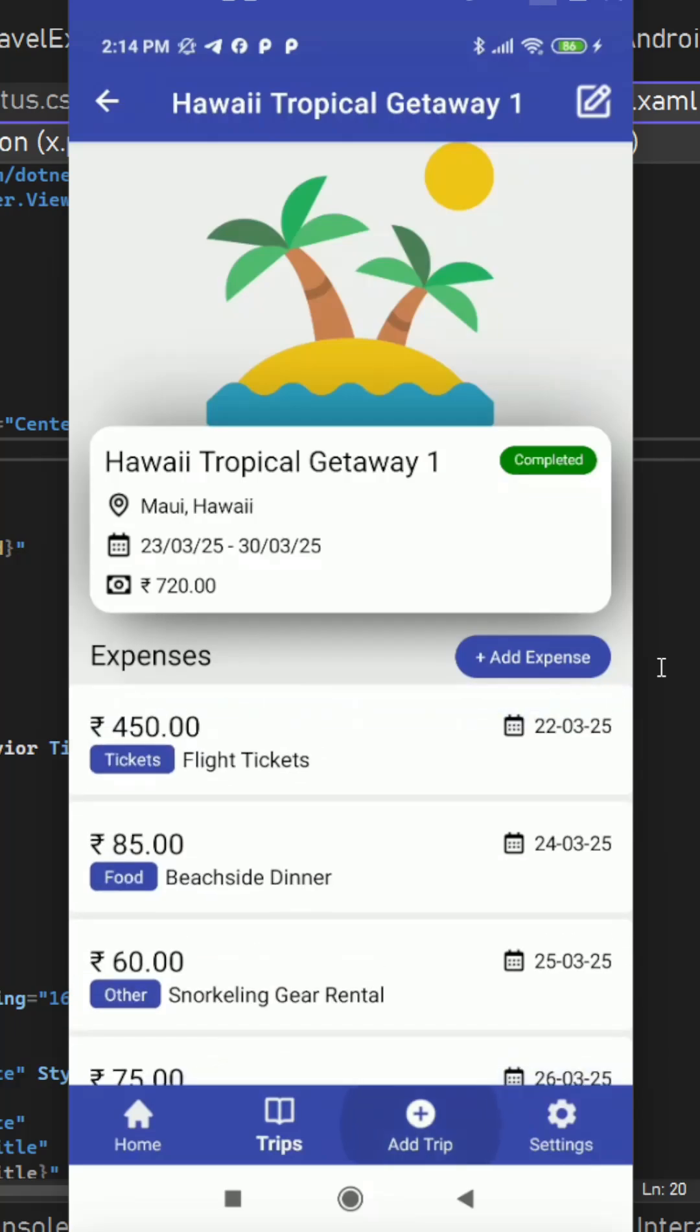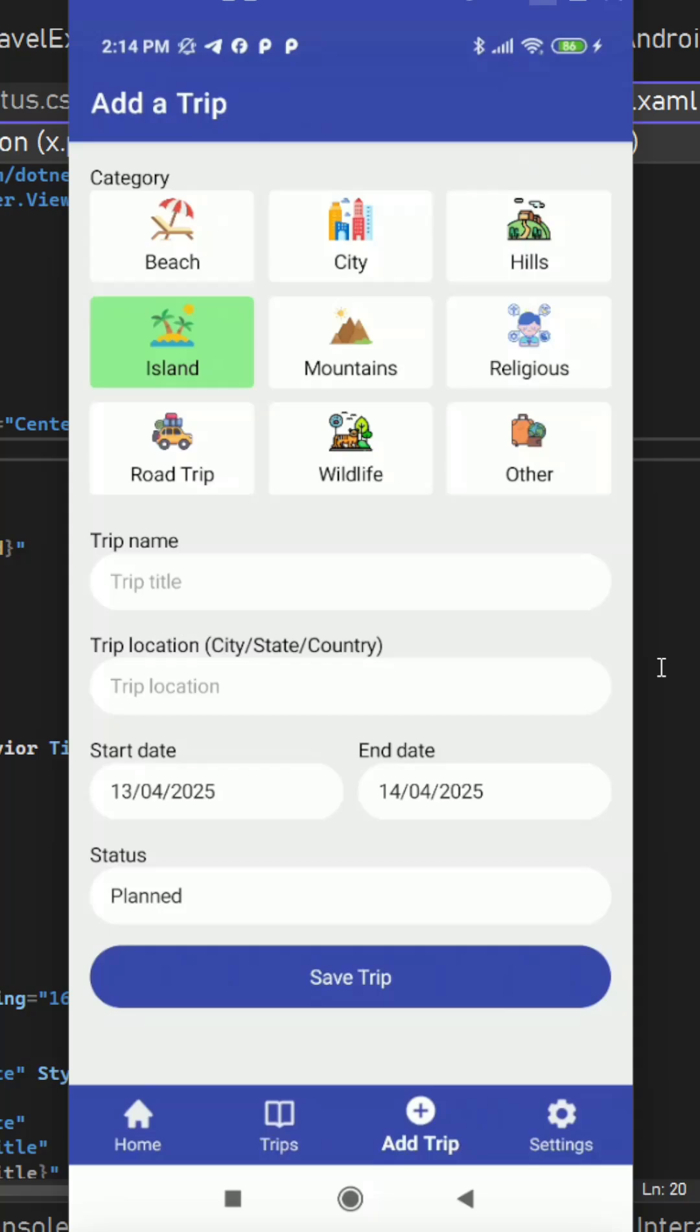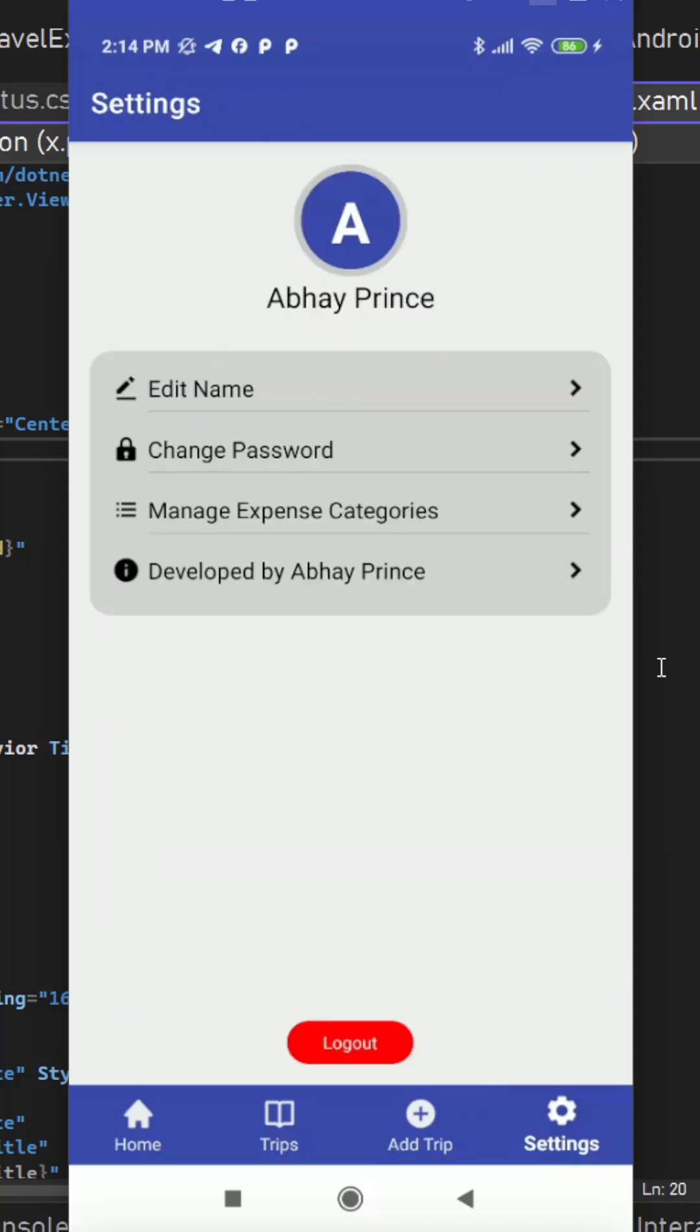Then we have the third tab on the bottom which is add a trip which I already showed you. Then we have a last tab for the settings profile settings where we can see the current logged in user's name and initials with couple of different options. We have edit name, change password, manage expense categories and a logout button.